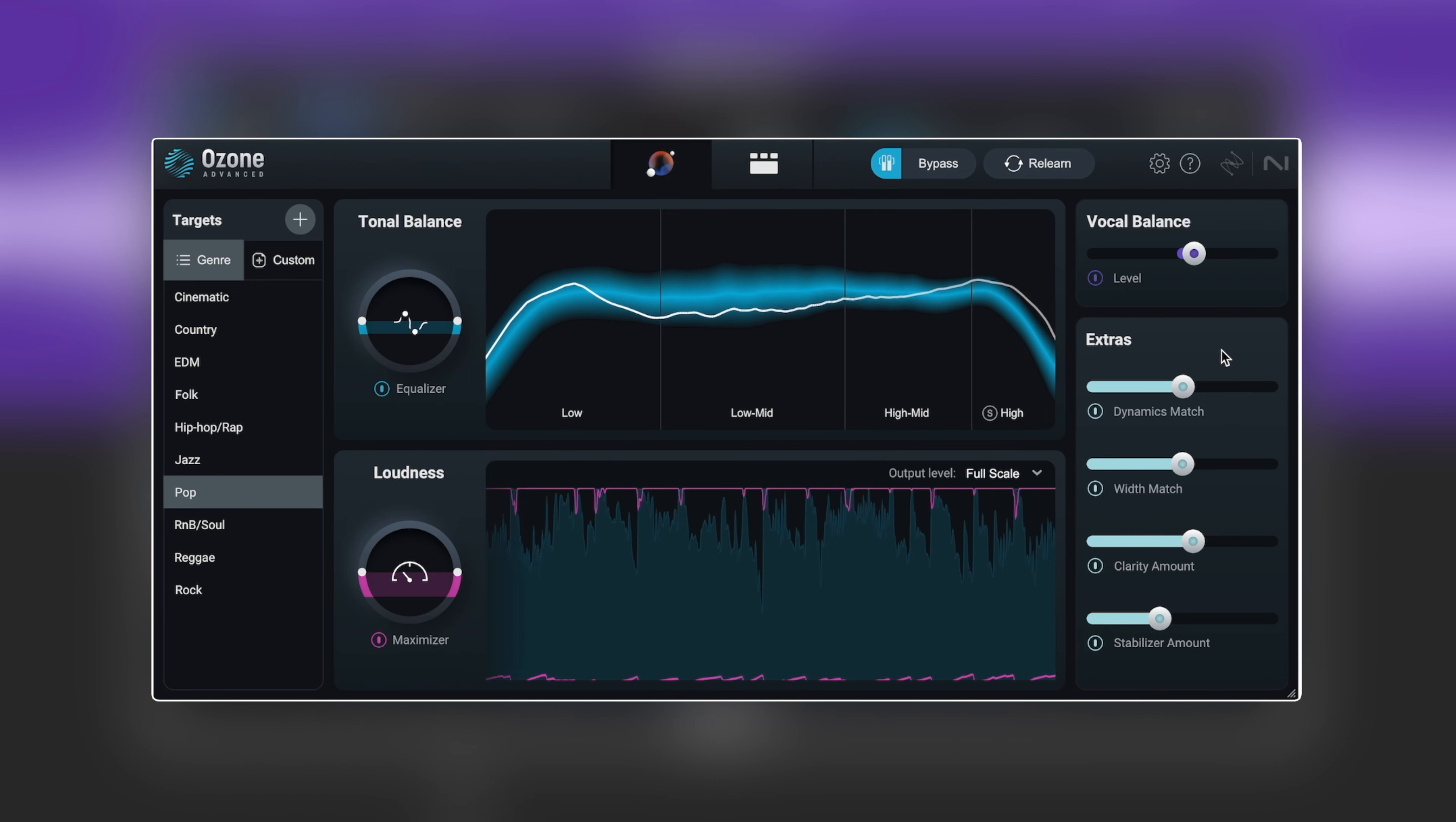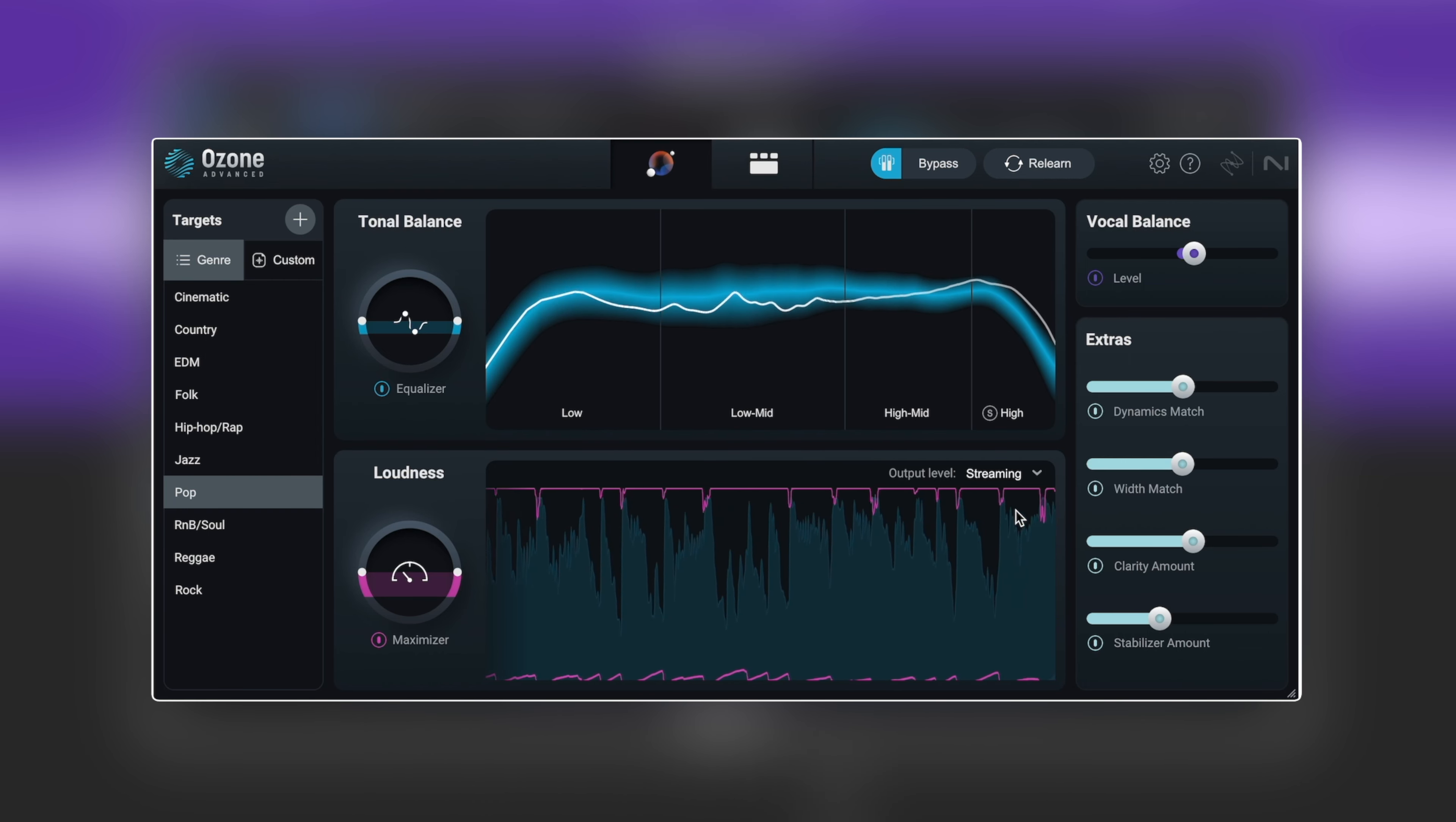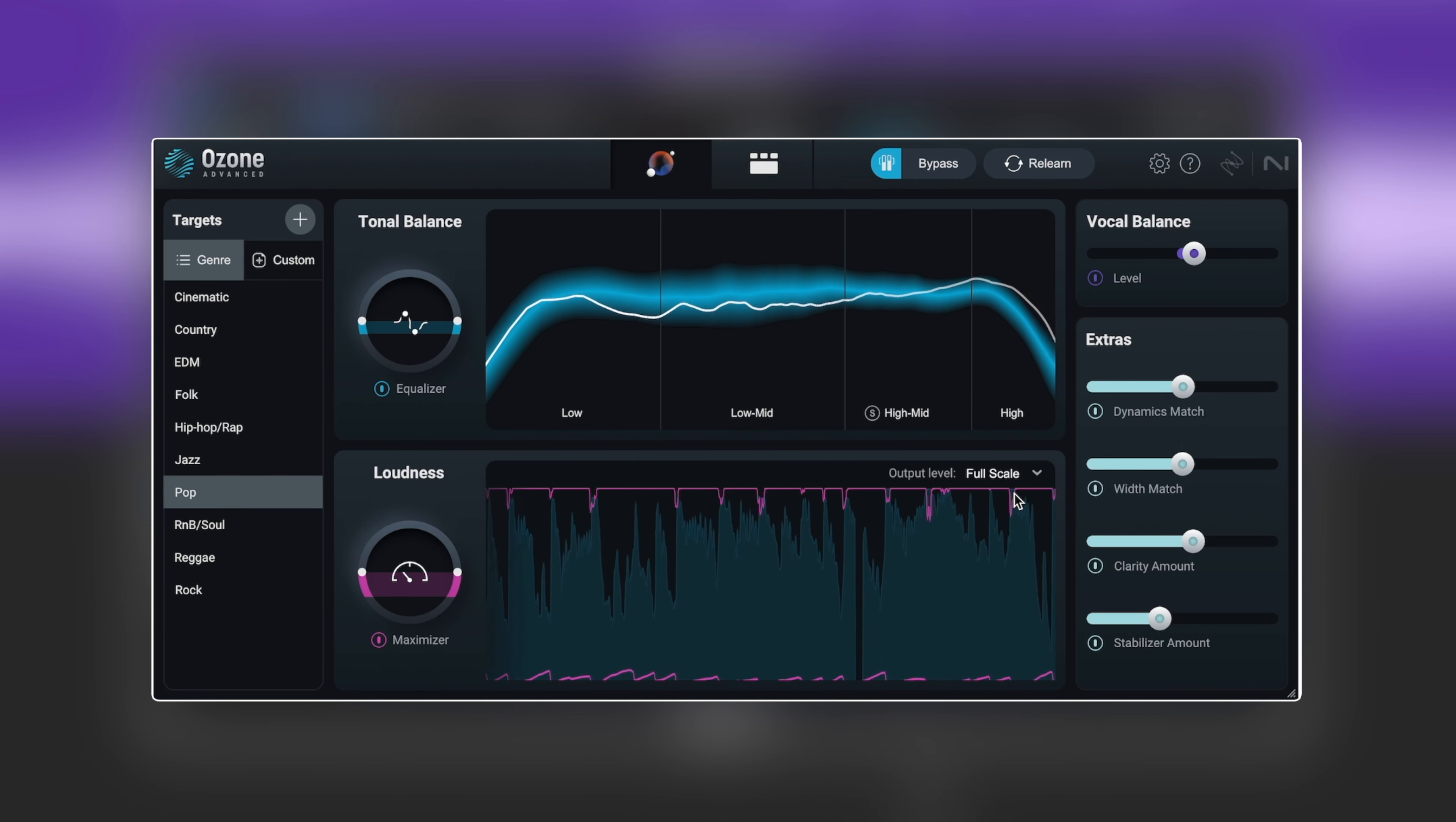I would say we're pretty close there. Now there's one other thing we can do if we wanted to do two separate masters for loudness. At the moment we've got output level and full scale. If we do streaming it's going to dial back a lot and get us closer to that overall output level. It'll also make sure it leaves one dB of headroom for the true peak, but we won't notice a loudness difference because we've got the gain match on. In this instance full scale is going to be fine for us.